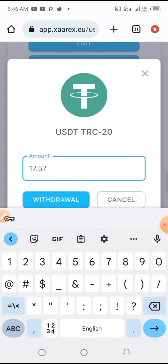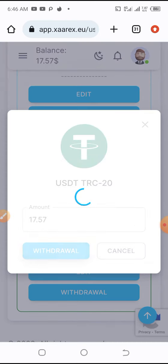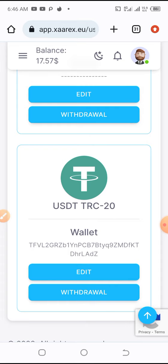Oh, it says minimum withdrawal amount is $30. Yeah, we have that.